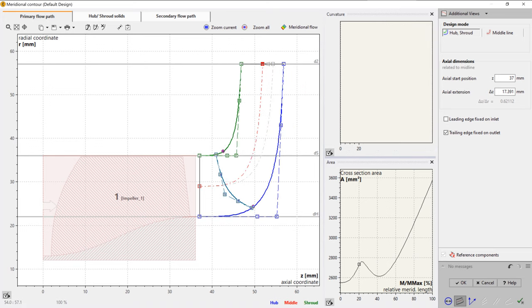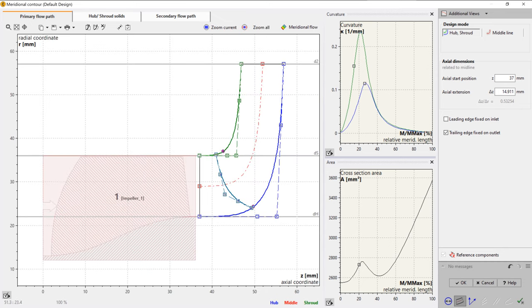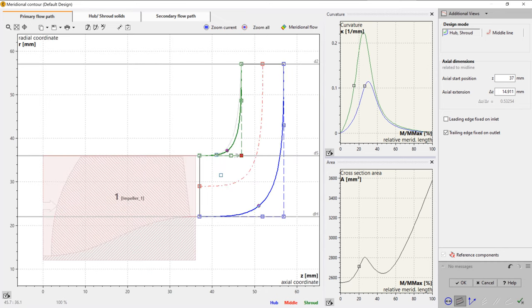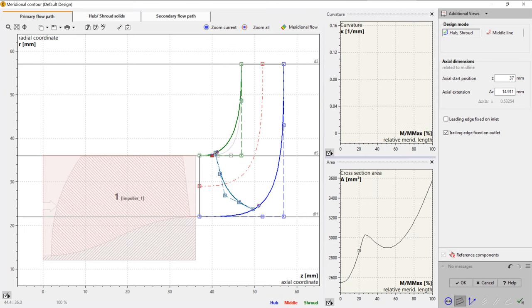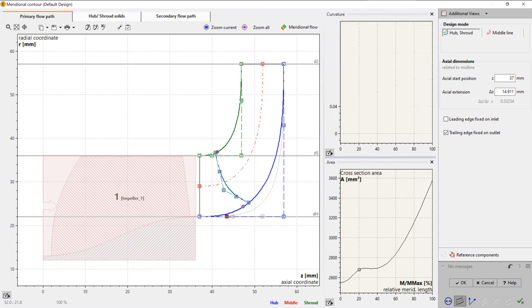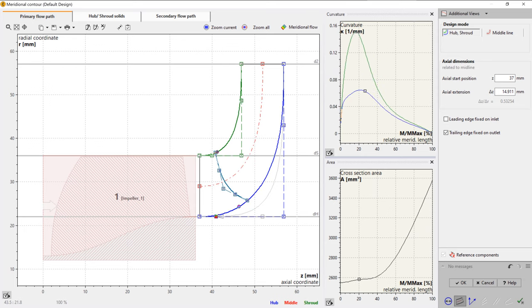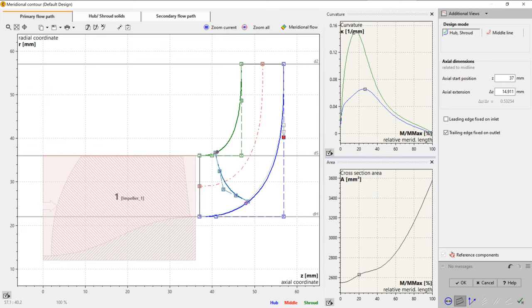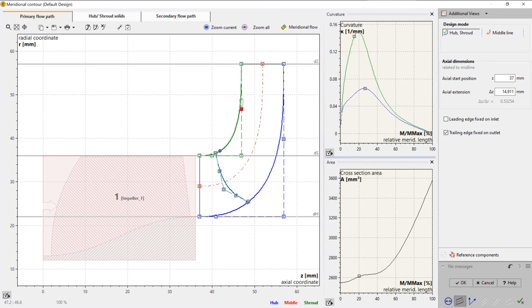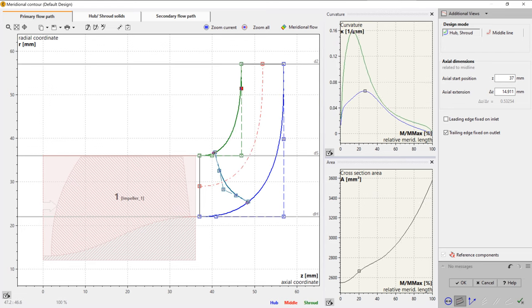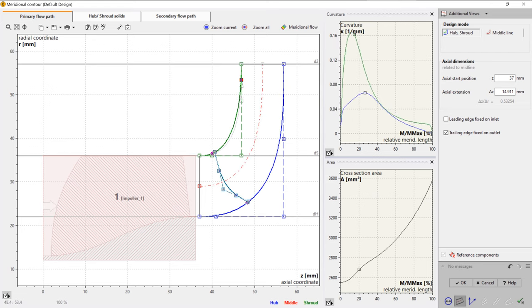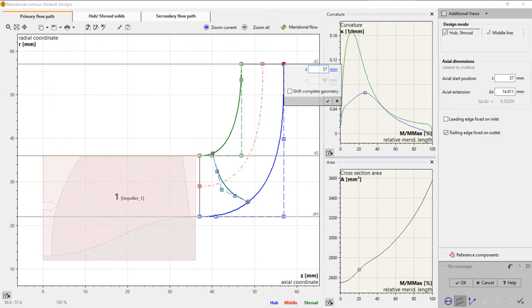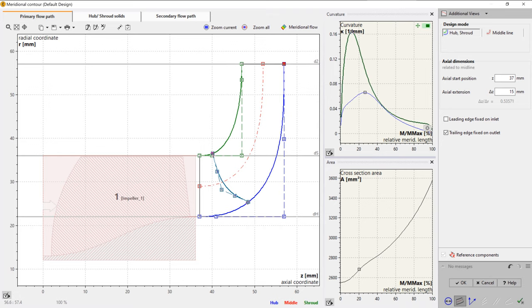Alternatively, each Bezier point can be placed numerically, which is essential for batch mode runs. Tangential transitions between curves can be set automatically or manually by defining an angle. On the right side of the window, there are diagrams for area progression and curvature, which can assist you in shaping the meridional contour of the impeller. A plot gives an indication about the meridional velocity magnitude within the impeller.